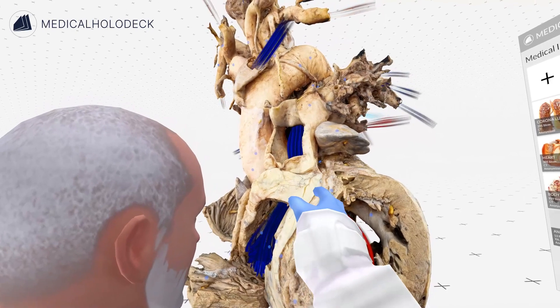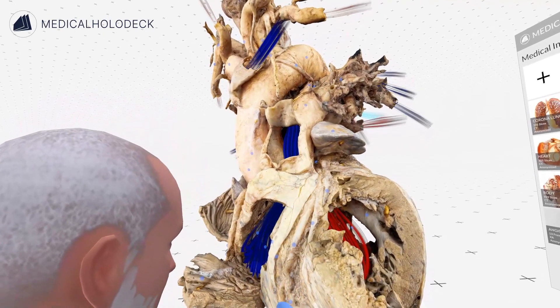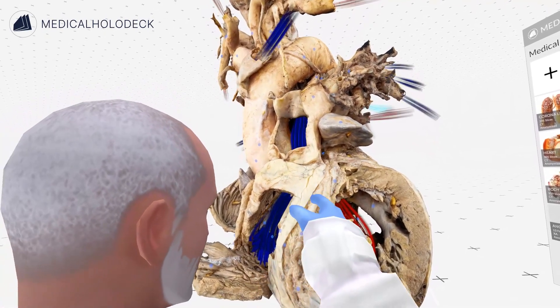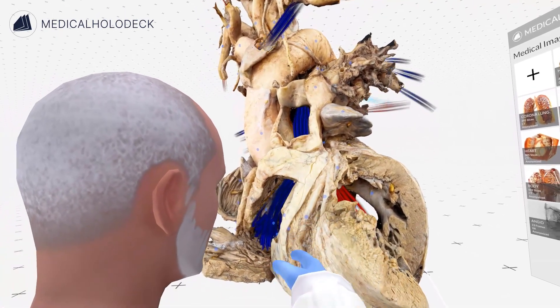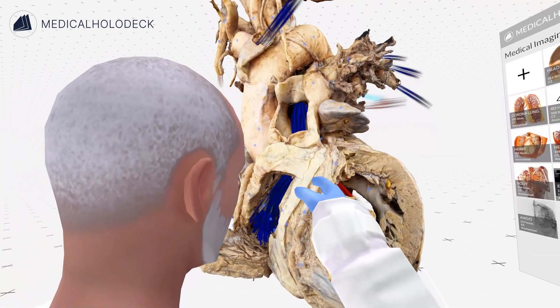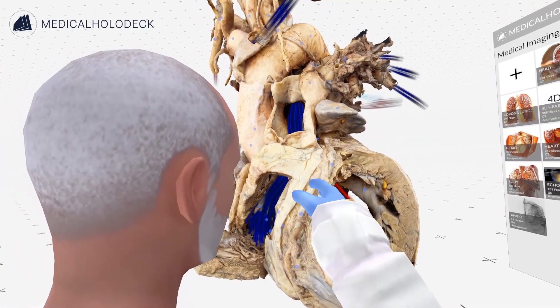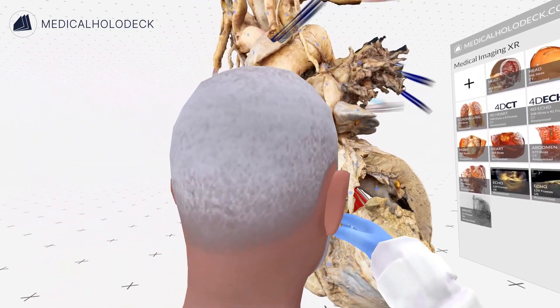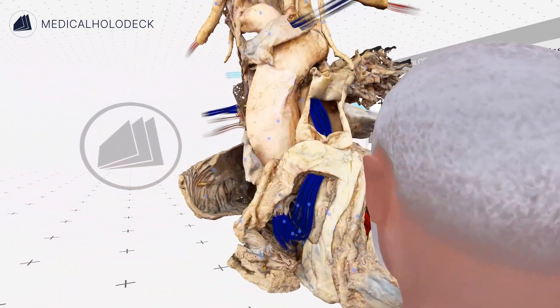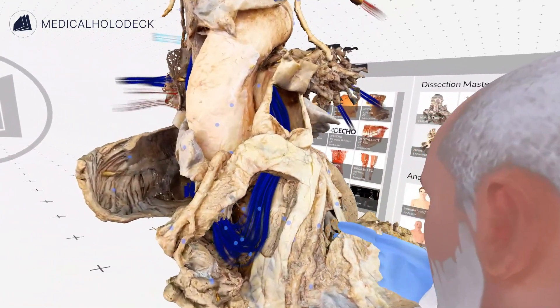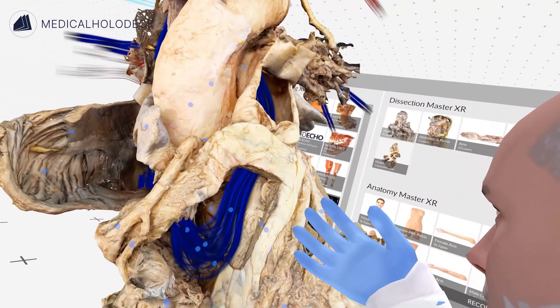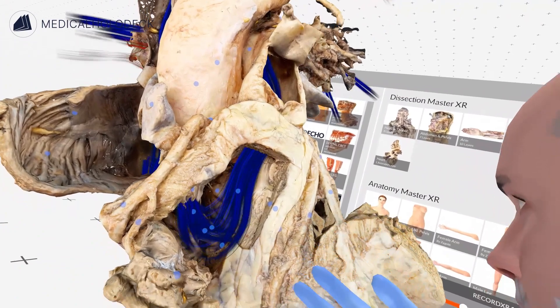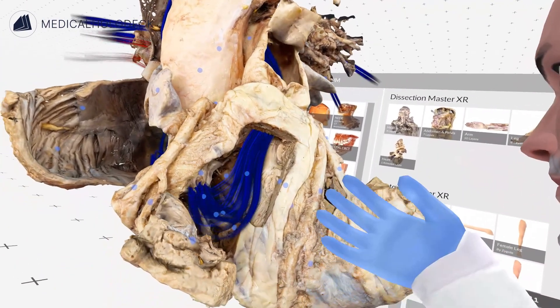Externally along the interventricular septum, there's an artery here, and this is one of the branches of the coronary artery — specifically a branch of the left coronary artery. This is the left anterior descending artery, or the anterior interventricular artery.